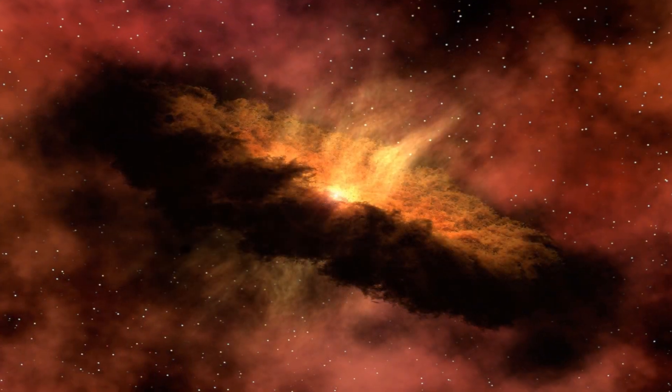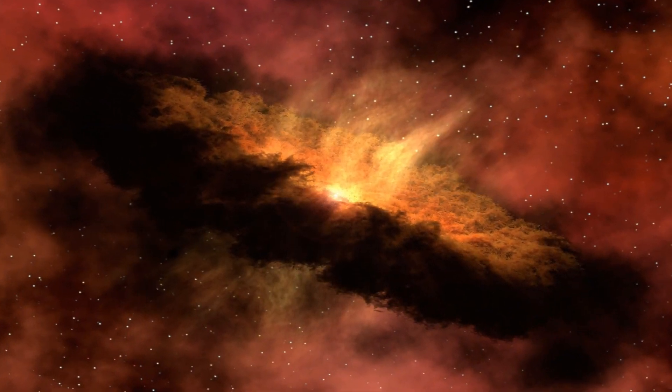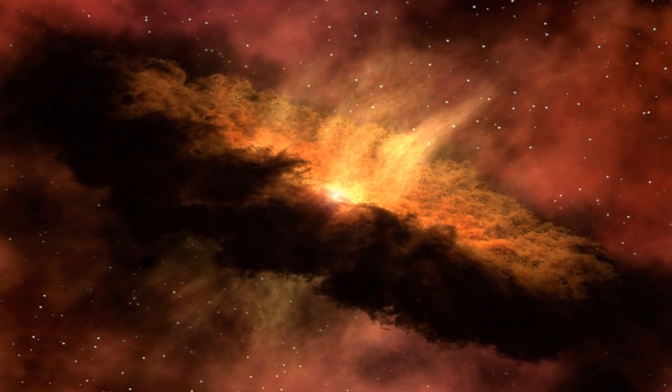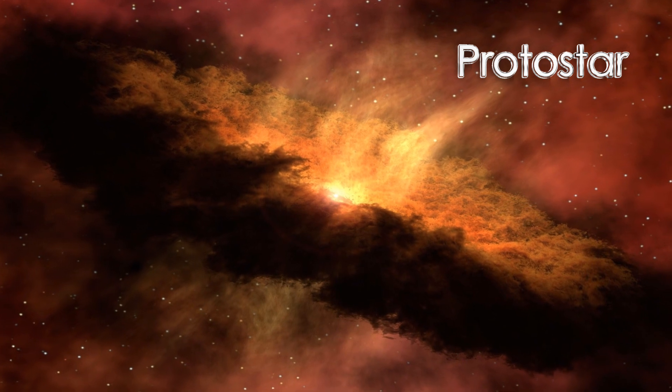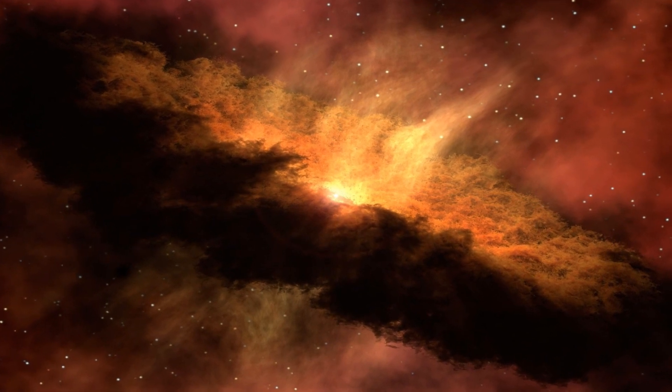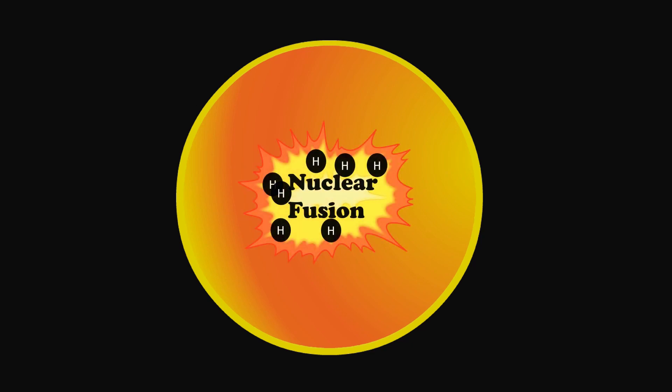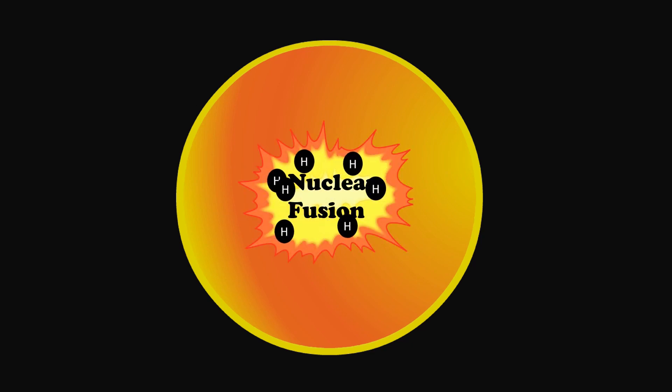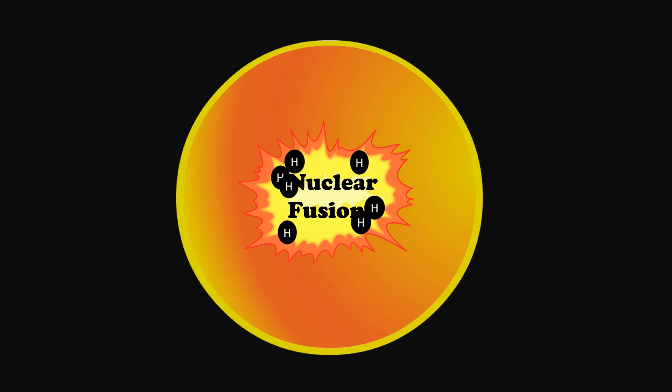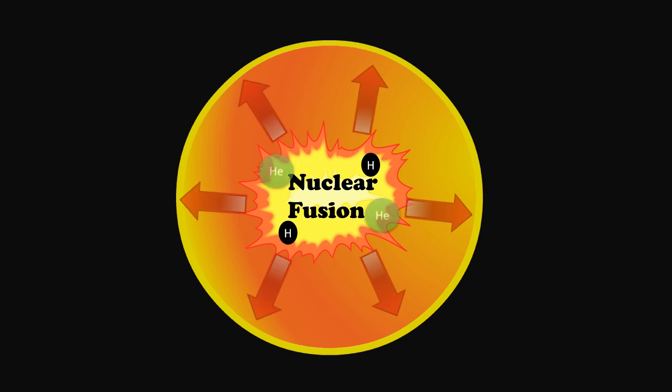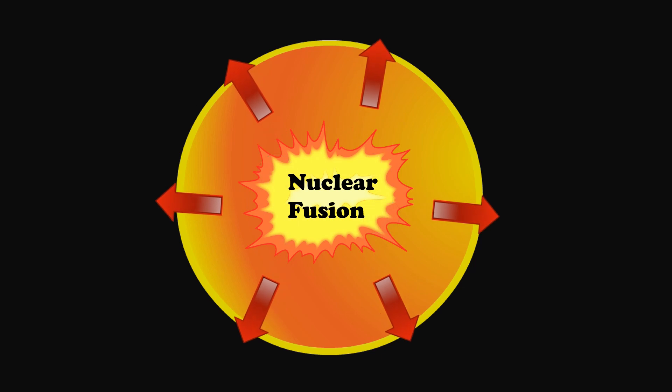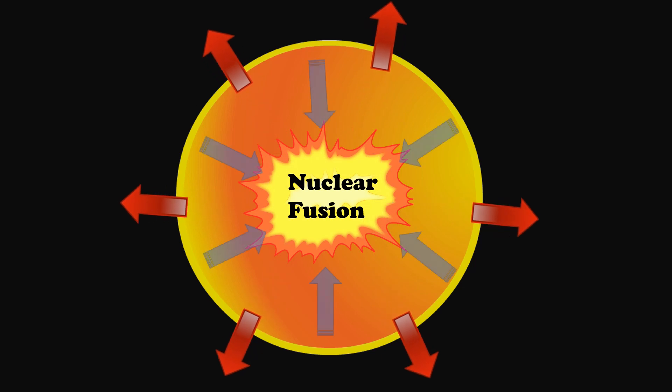As it spins faster, it heats up and becomes a protostar. Over a few million years, when it becomes hot enough to start nuclear fusion, an equilibrium is reached—a state when the energy released by nuclear fusion balances the gravitational pull.